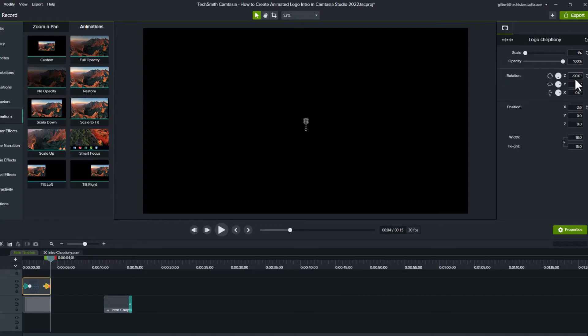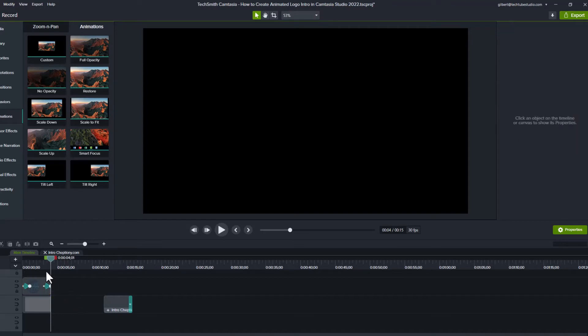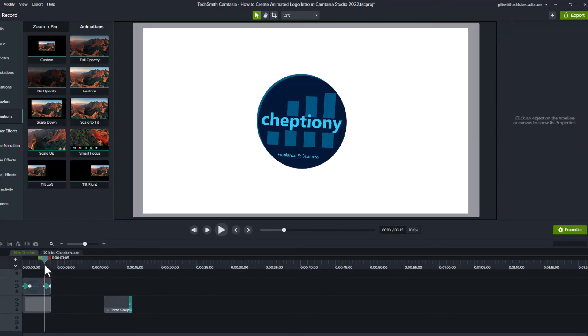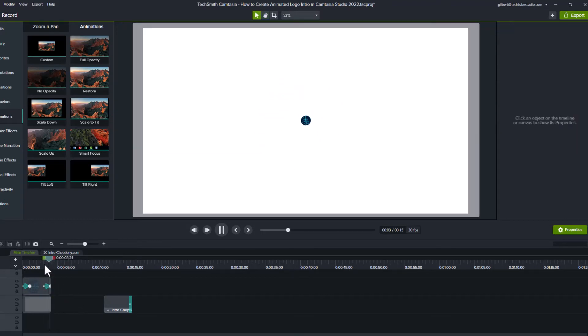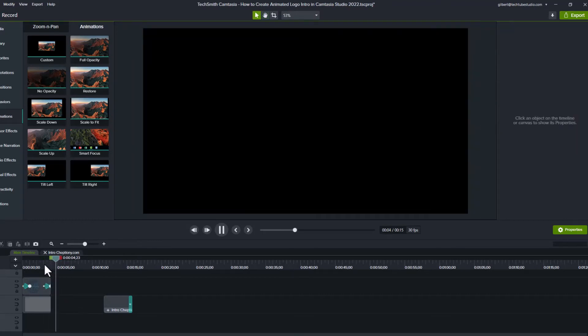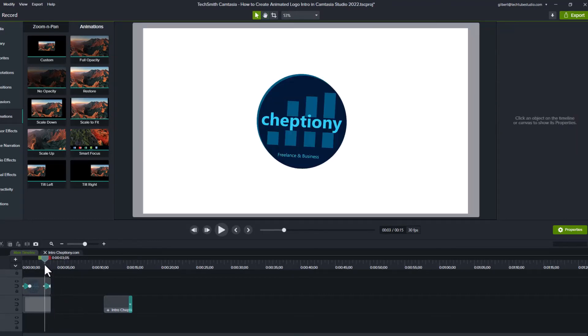Make sure the animation controls is selected on your logo. Play to preview your work. Lastly, we will add an animated background.